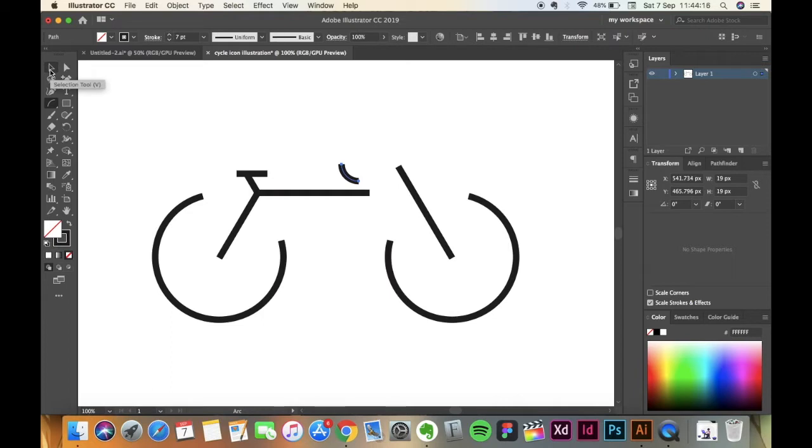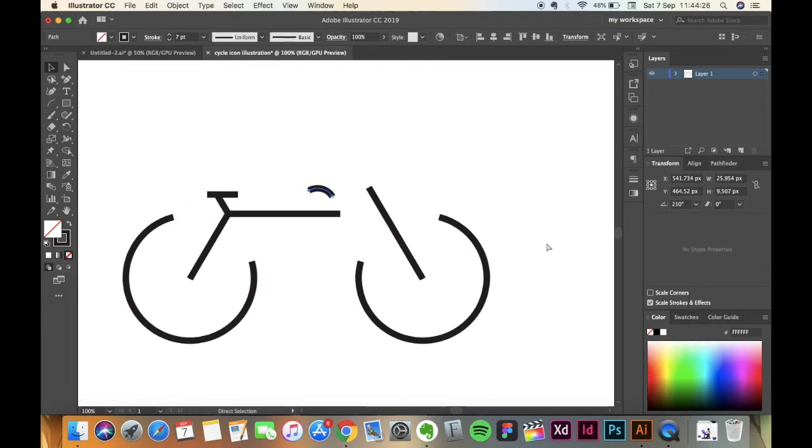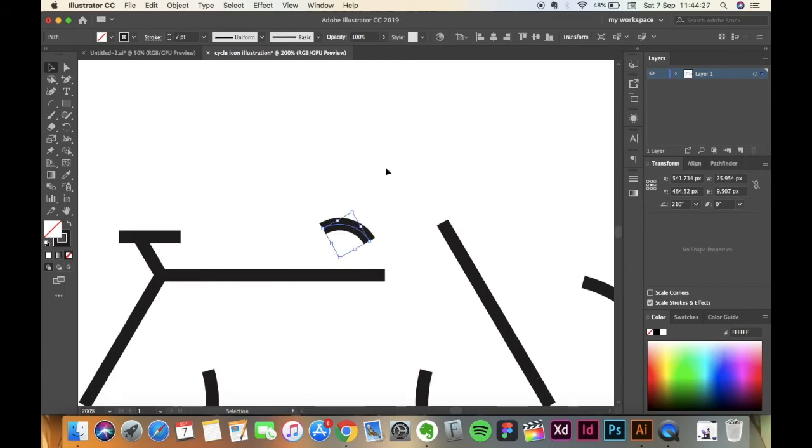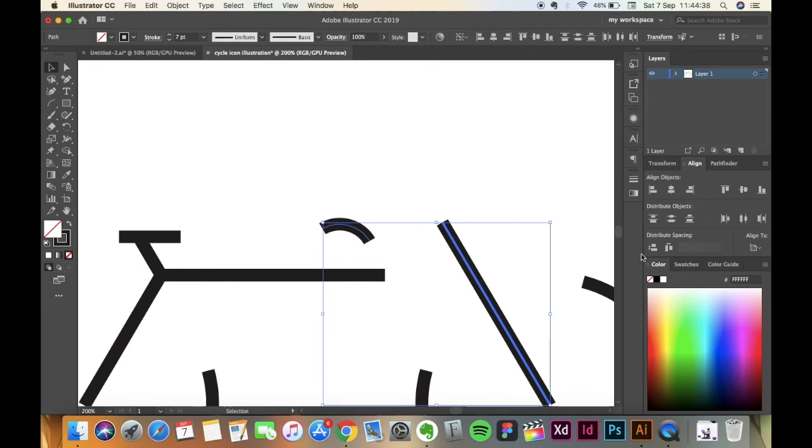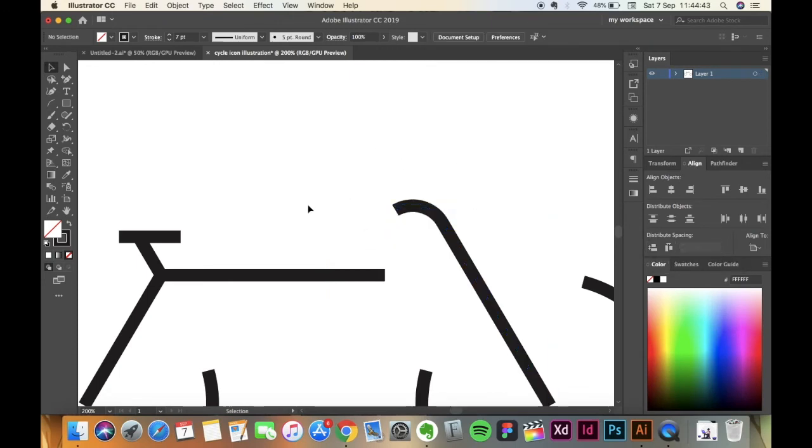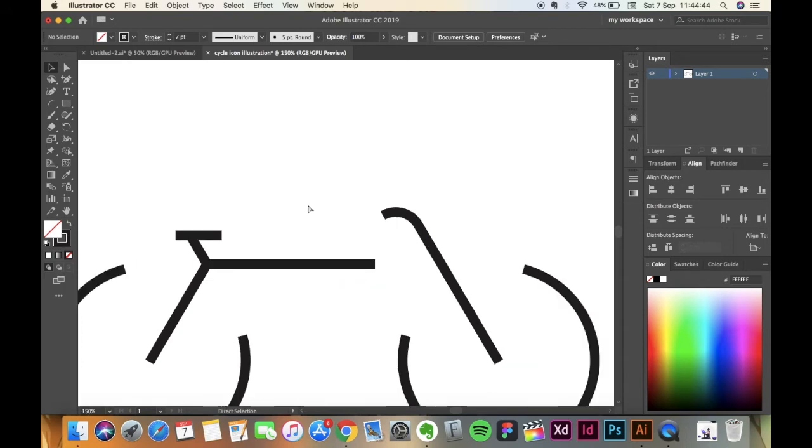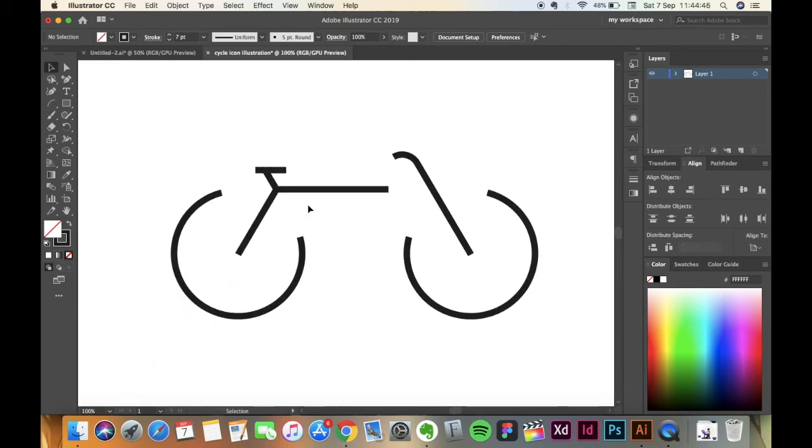Now pick the Selection Tool, that is V. Go to Transform and rotate it 210 pixels. We're going to zoom in here and select both of them. Keeping this line as a key selection, go to Align and distribute it vertically and horizontally. It will look something like this.